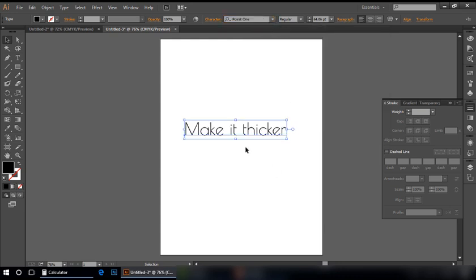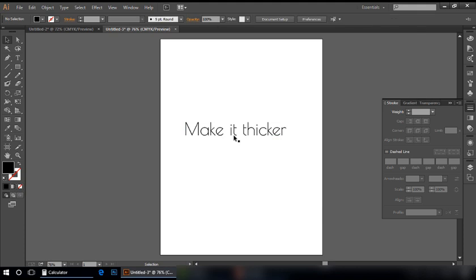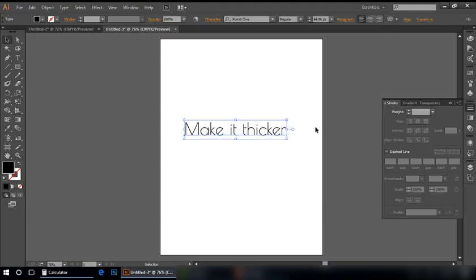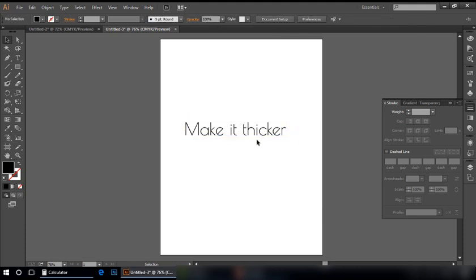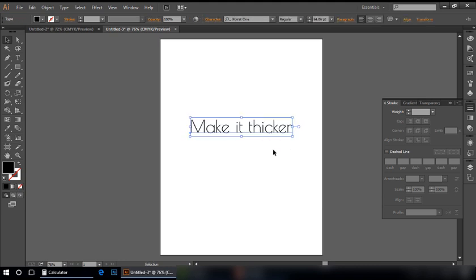You can see it is a lightweight font and its font family is not available. Let me take its copy with Alt key. Press your Alt key and drag it down.